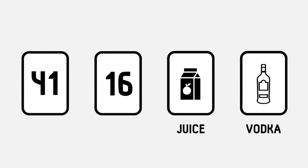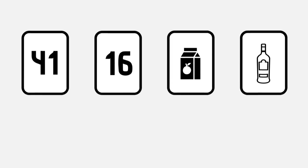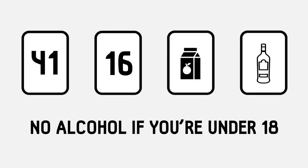The rule is, if you're under 18, you are not allowed to drink alcohol. Which cards should you turn over? Pause now to think.